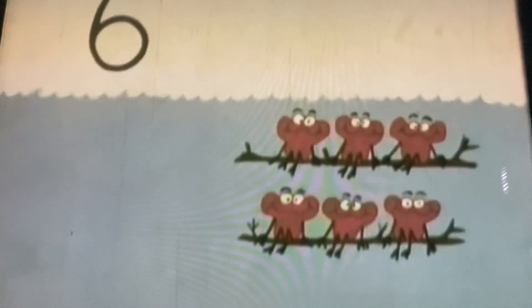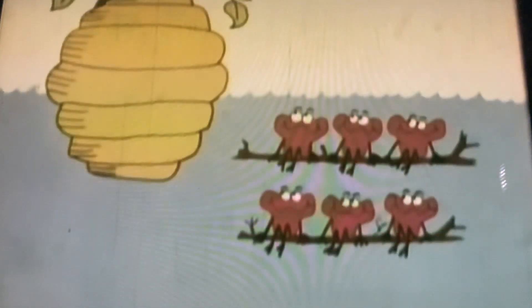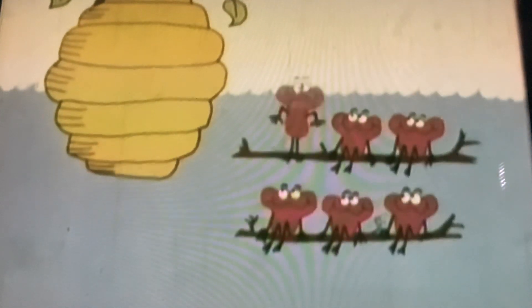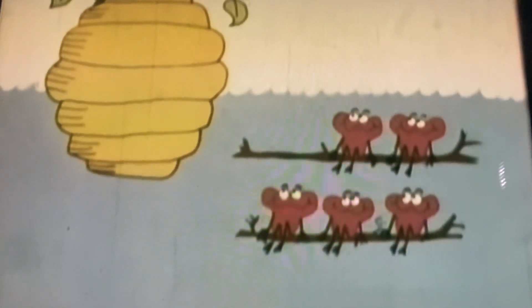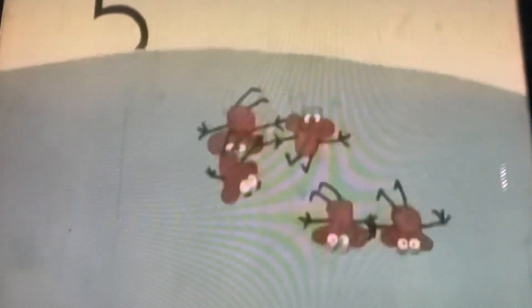Six little greeblies staring at a hive. One took some honey, and then there were five.